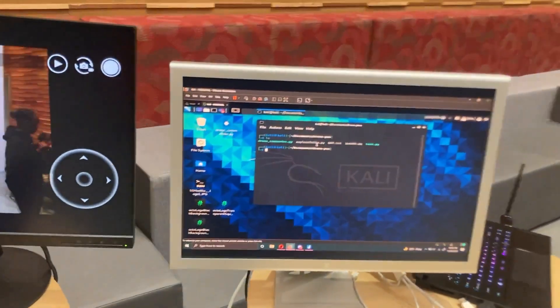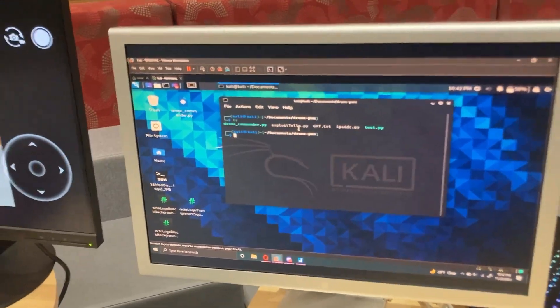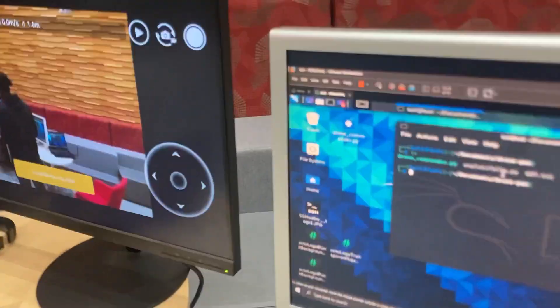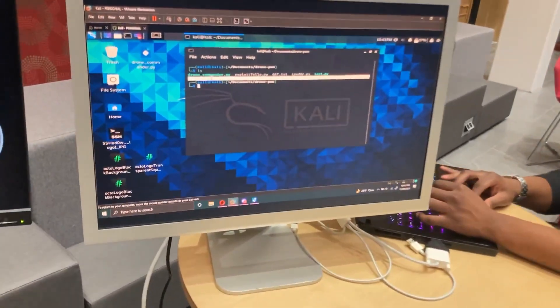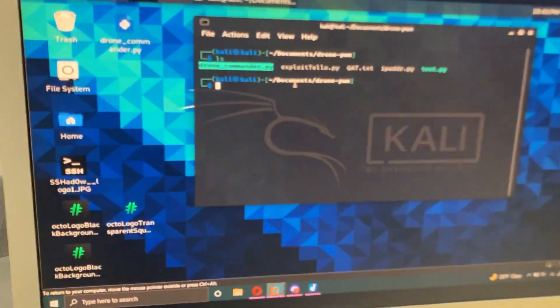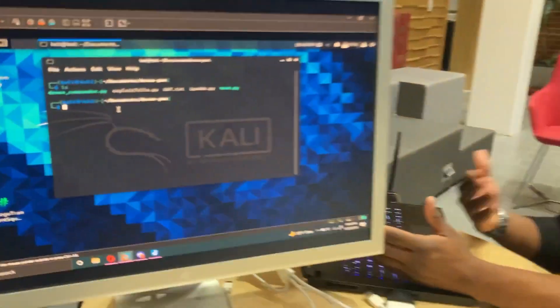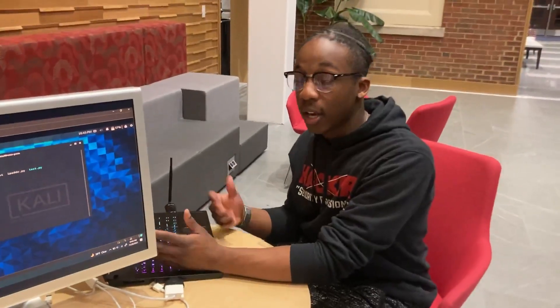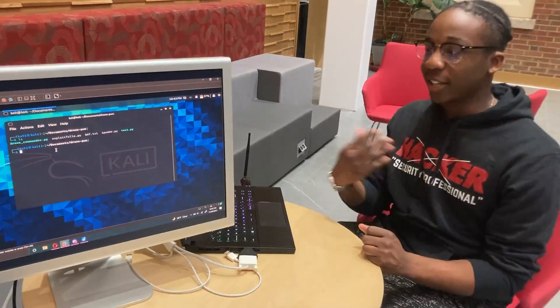Over here on the attacker machine, we're actually going to take advantage of some of the Tello's functionality to take over the Tello. We have something called Drone Commander. This dronecommander.py actually leverages the Tello's SDK, or software development kit, which is a baked-in way to talk to that drone and give it commands directly.